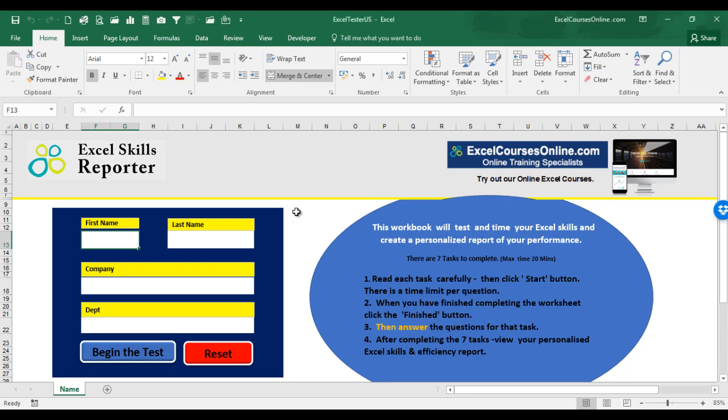The Excel Skills Reporter is an Excel workbook that will quickly test your knowledge and level of efficiency in using Microsoft Excel.